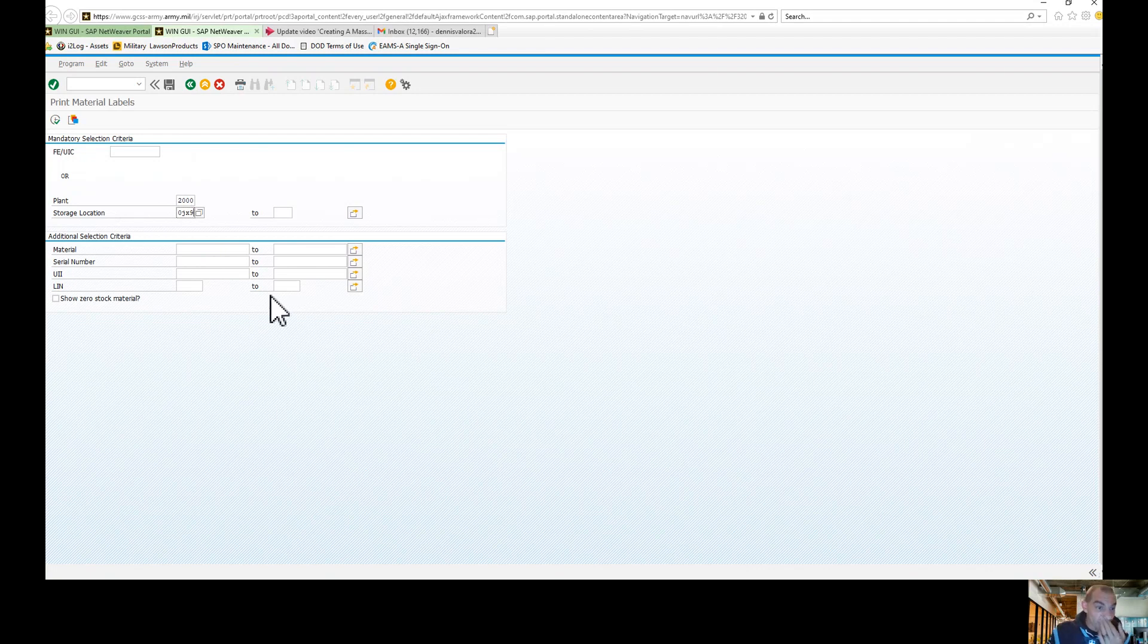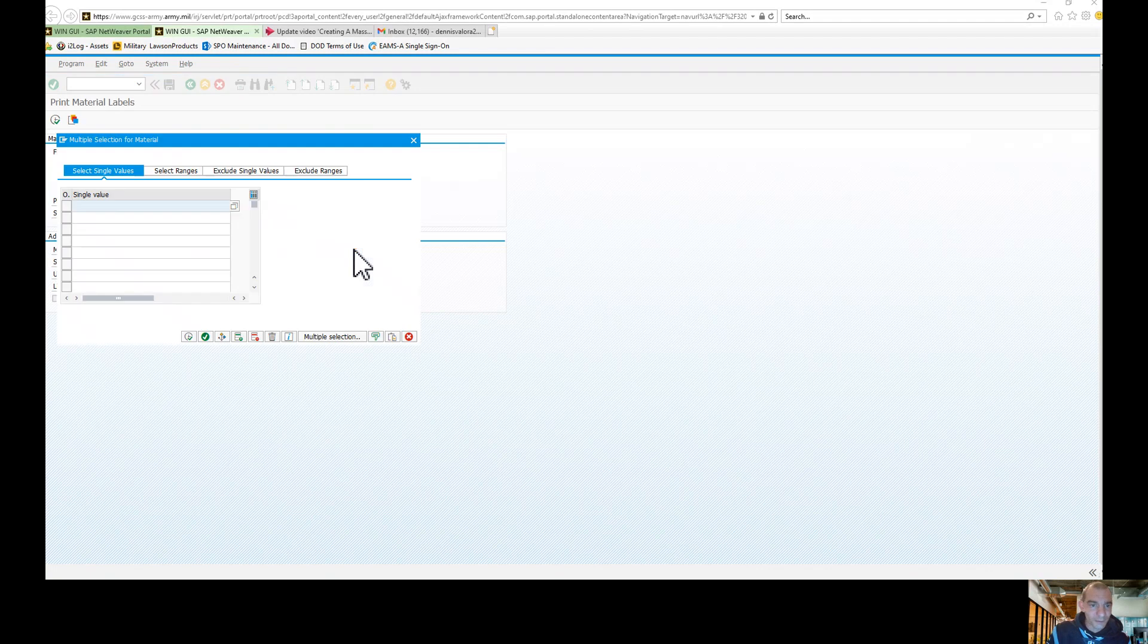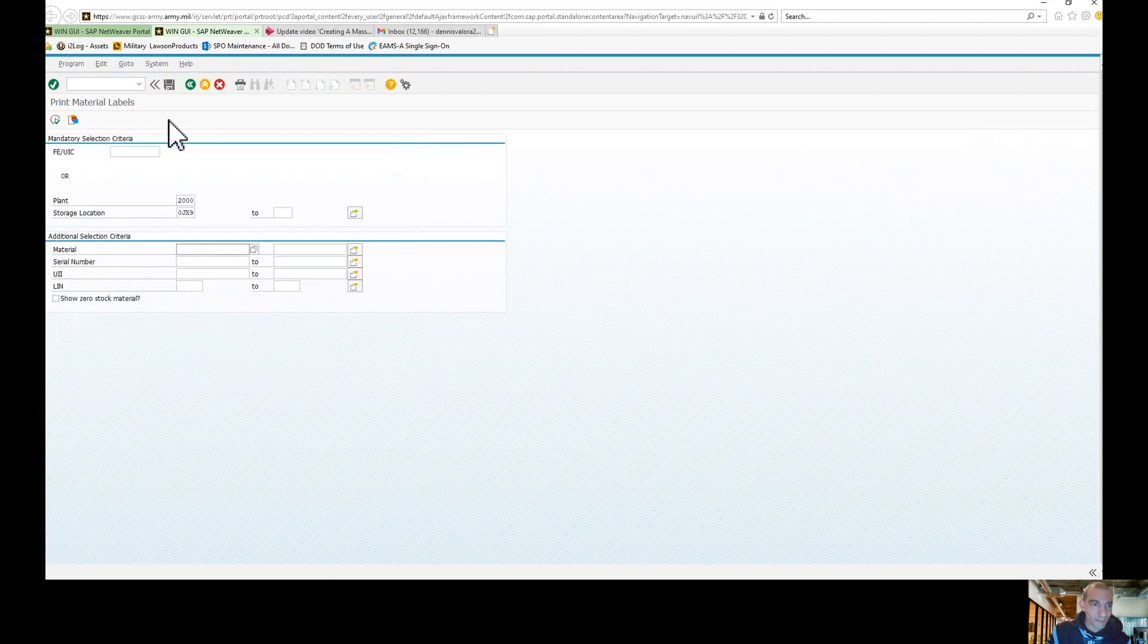However, if you only want to create a certain bin, all you have to do is put in the material number right here. If you wanted to add more than one material number, you could just keep adding them right from there. Now, let's run that.